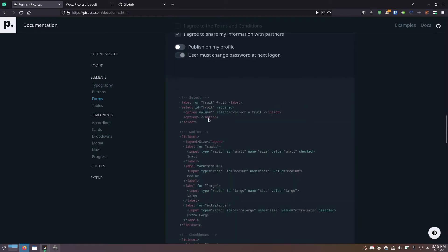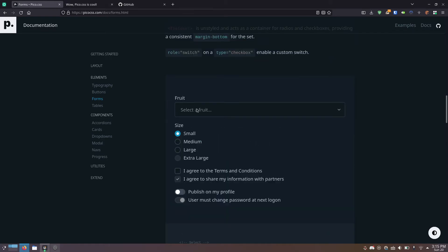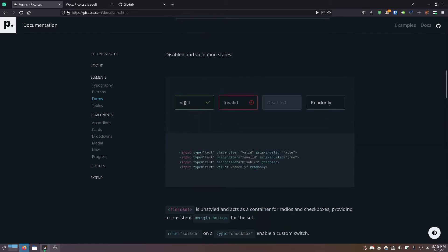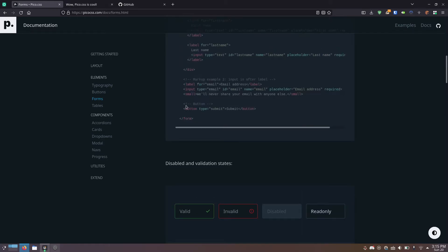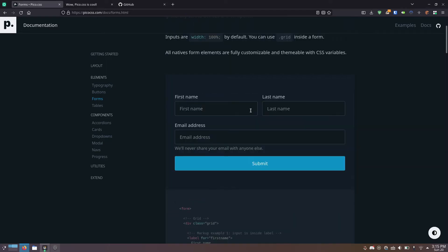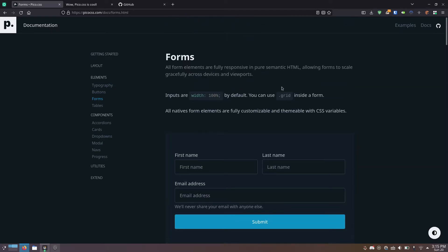I think this is great for a small little thing or a prototype where you don't really want to have to deal with writing CSS and making it look nice. You can just use this and it'll just look nice.